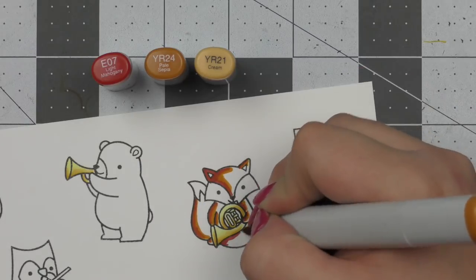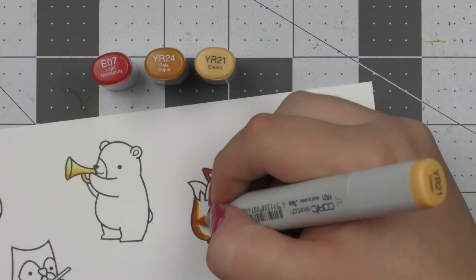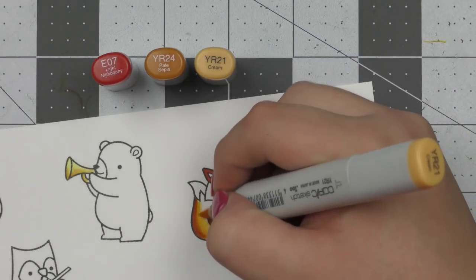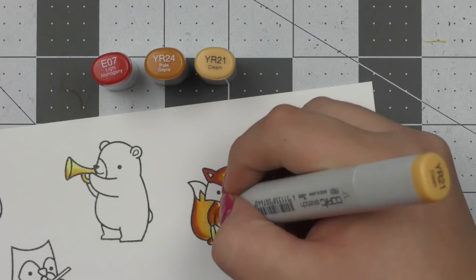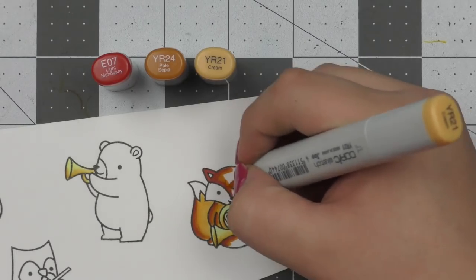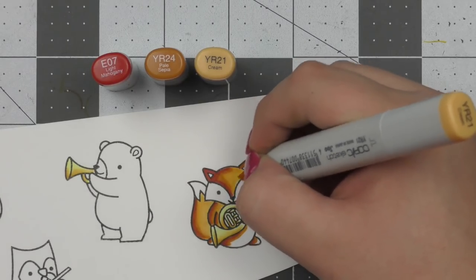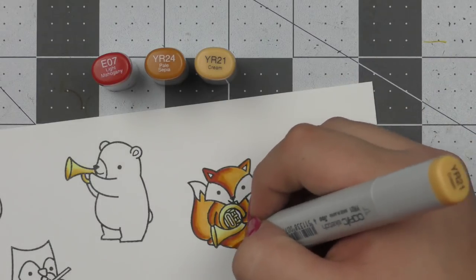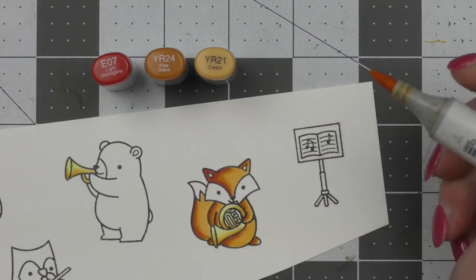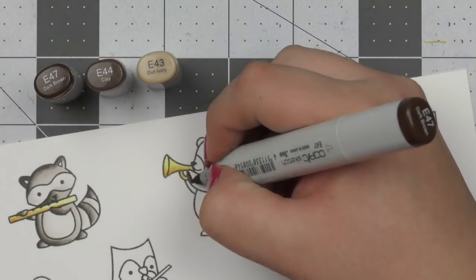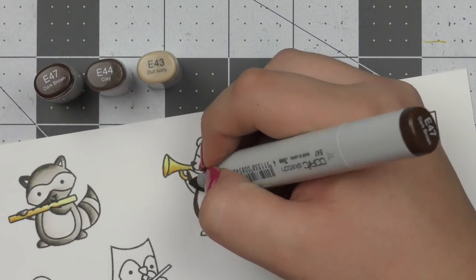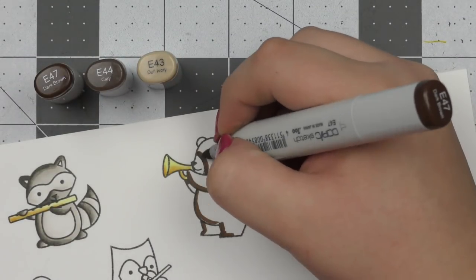Then I'm coloring in this little fox using my favorite combination E07, YR24 and YR21. This color combination works really well for small images, I wouldn't recommend using it for a large image but for these small sections here it works really well.